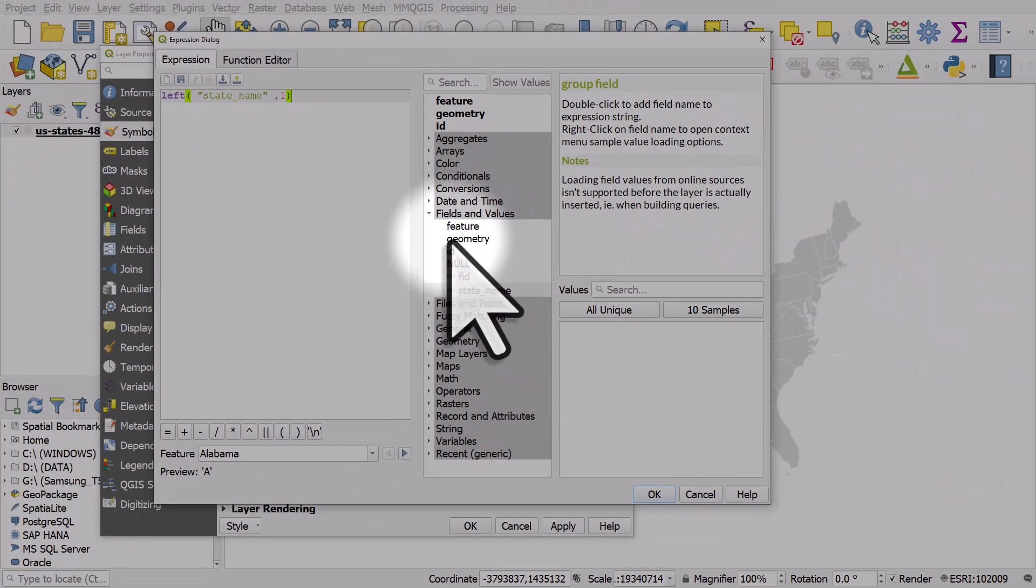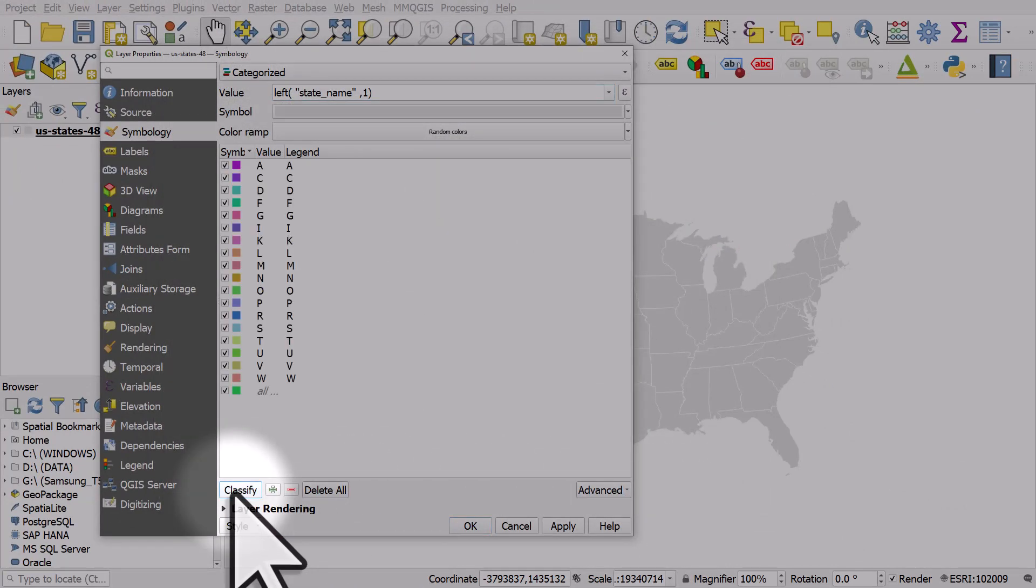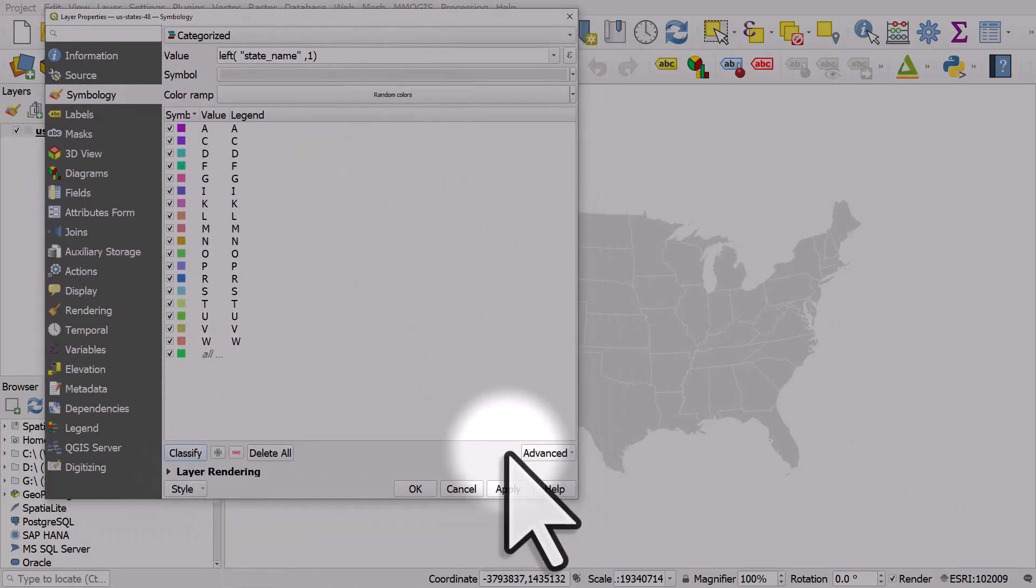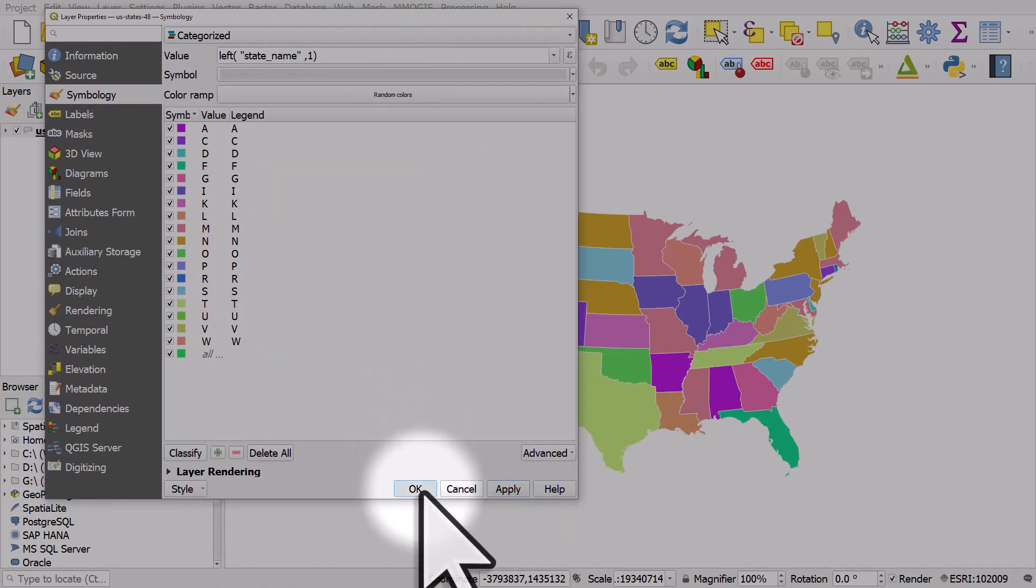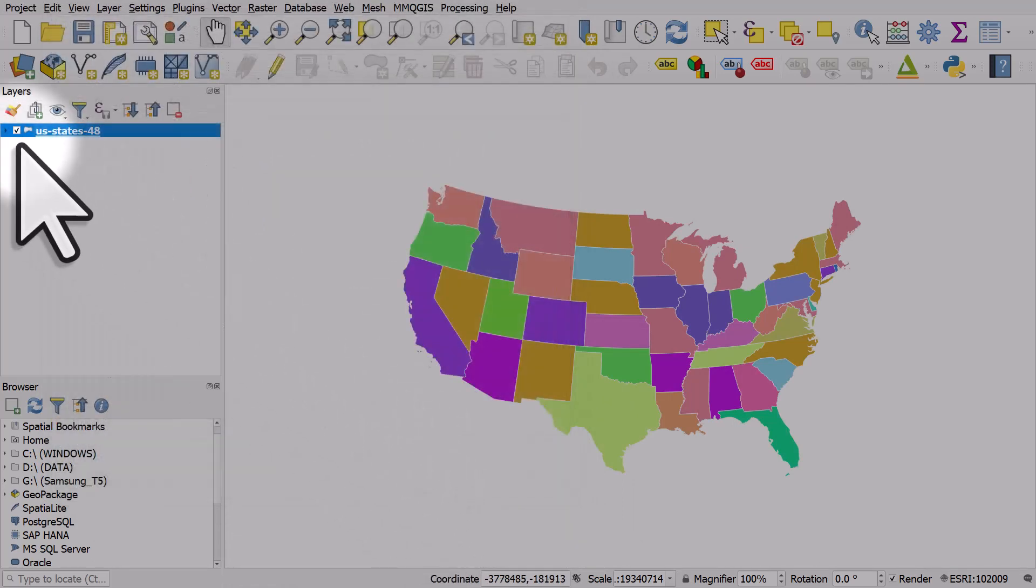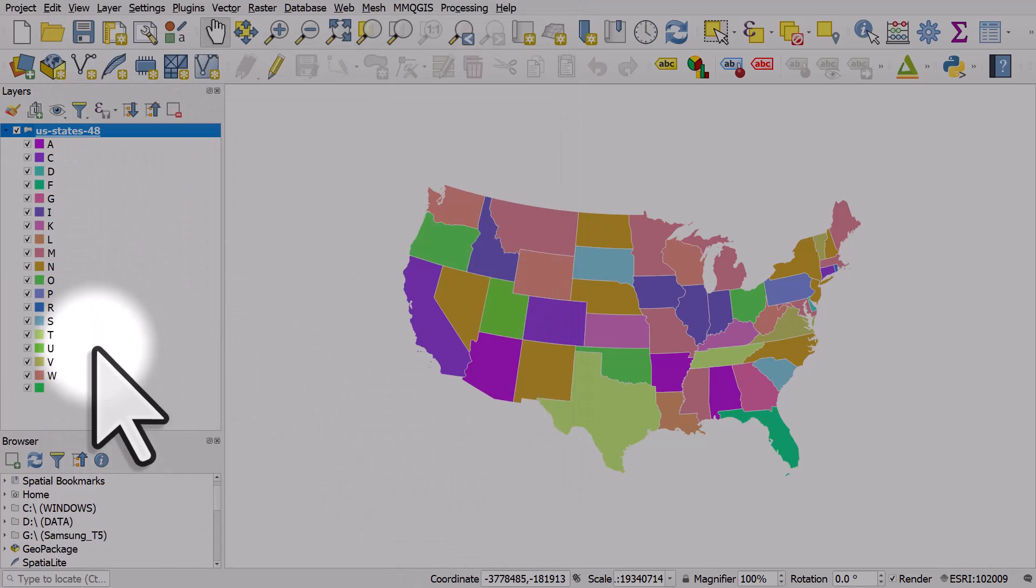So pretty straightforward, I'm just doing this as an example. I'll click OK and then classify, and then once I click apply we can see that states are classified according to the letter the state name starts with.